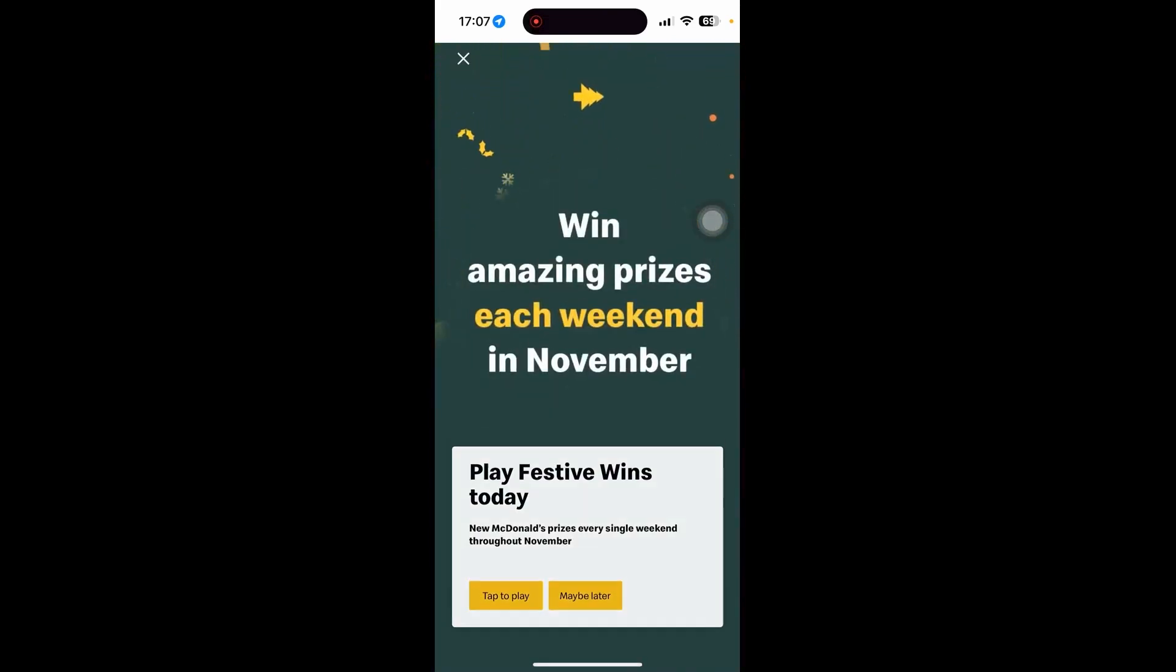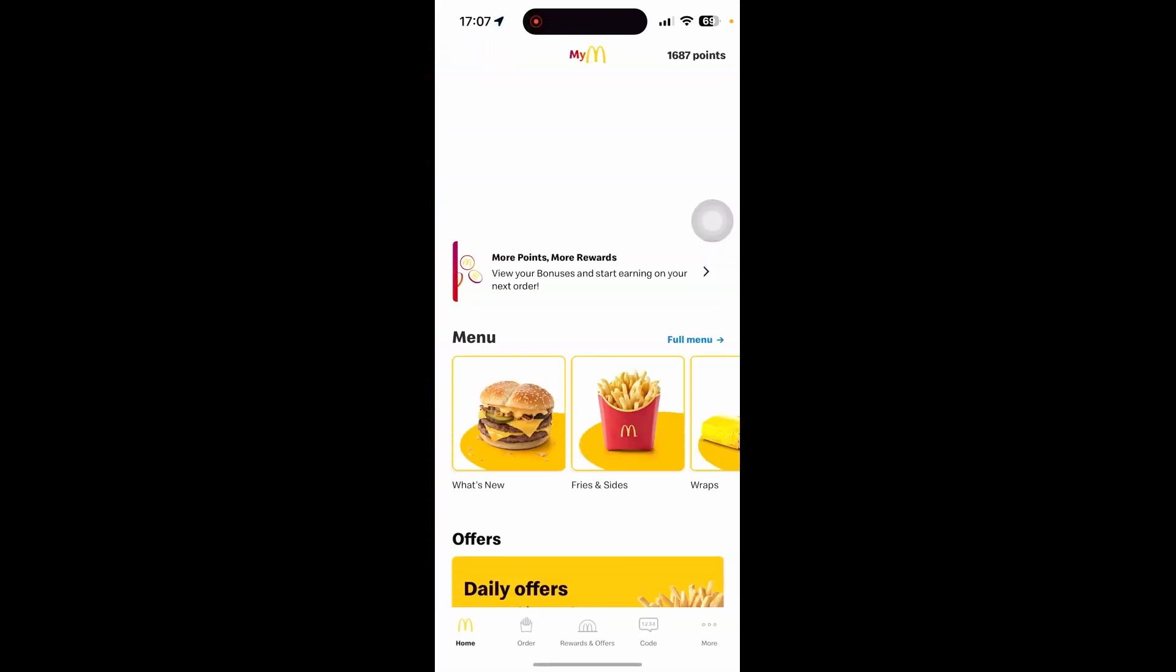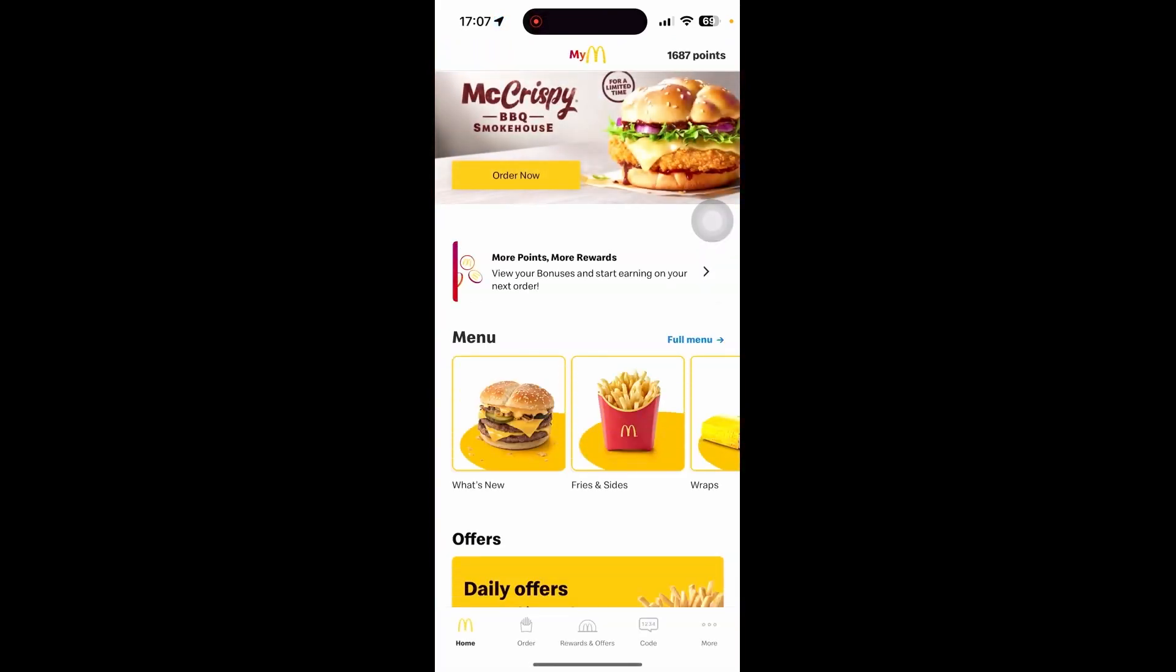As you can see here, I have around 1687 points. How exactly was I able to get this?